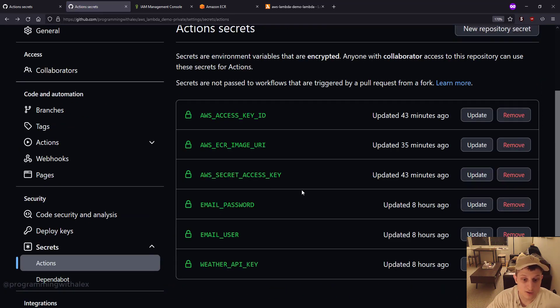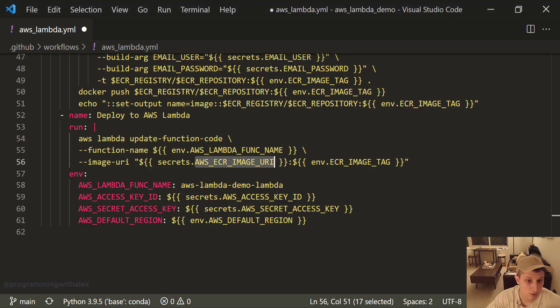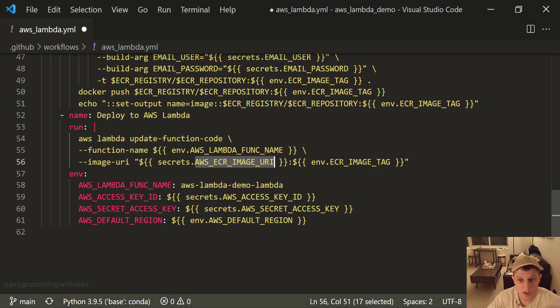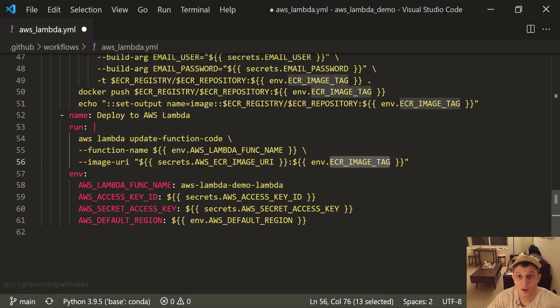So now you should have six total secrets in your repo. Going back. So what are we doing? Image URI, secrets, AWS ECR image URI, environment, ECR image tag. Great. So now it's ready to run. So you can run all this right here in our repo.